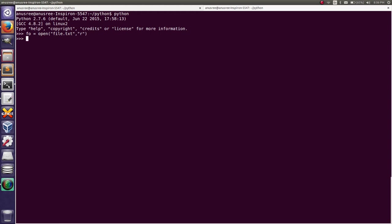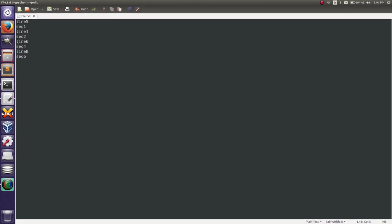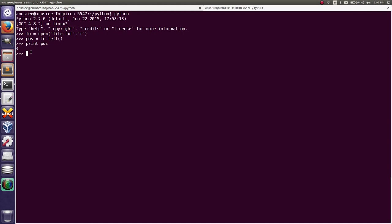Now I am going to find the current position of the file pointer using the tell method: position = file_object.tell(), then print that position. It is zero — that means the file pointer is at the beginning of the first line.